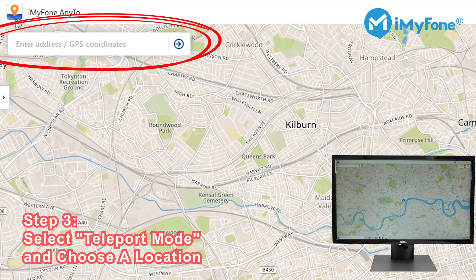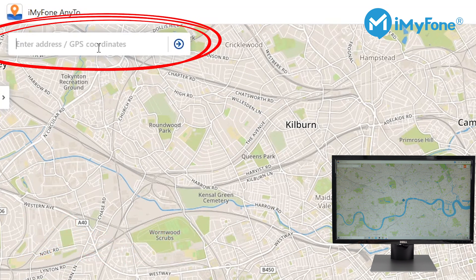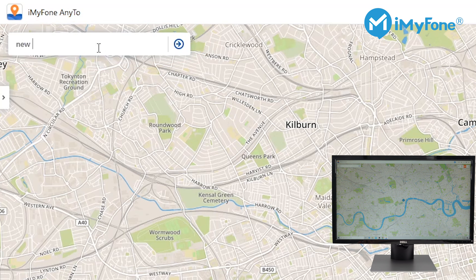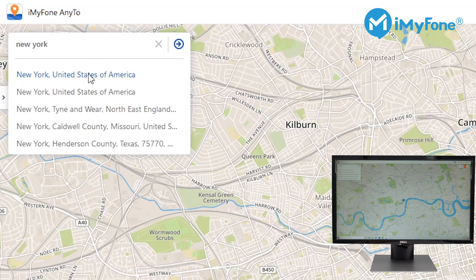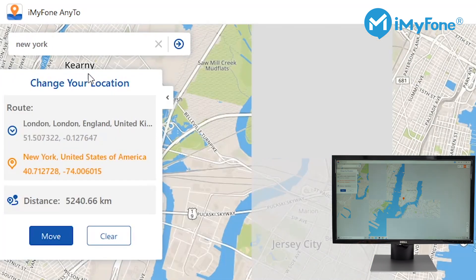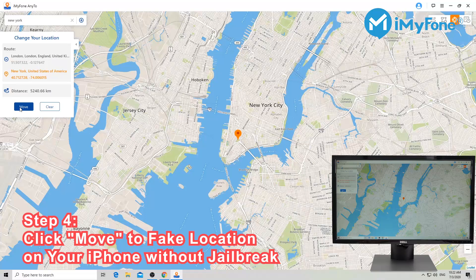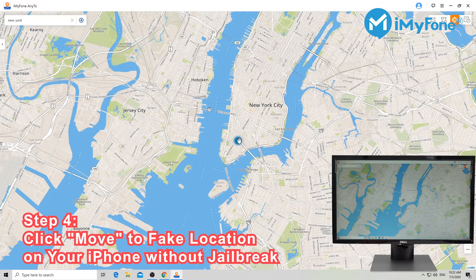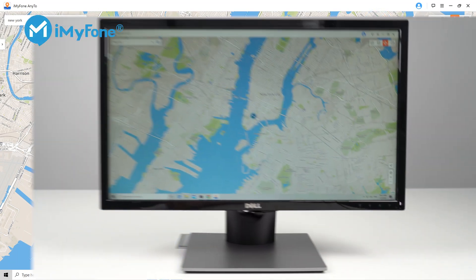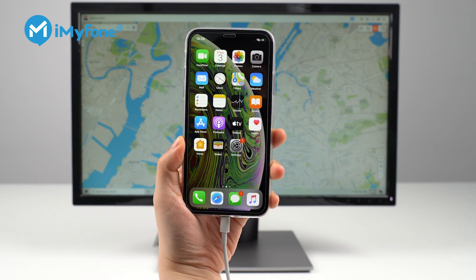You can also enter the address or GPS coordinates in the search bar to select your destination. Let's take New York for example — type 'New York' into the search bar. You will then see a pop-up window on the left side of the screen. Click the 'Move' button and your location on the map changes to New York.